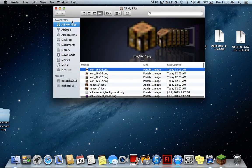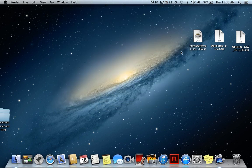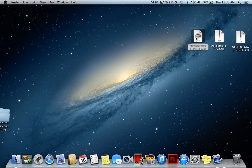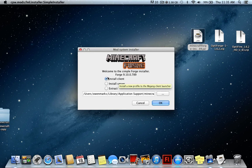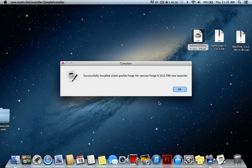Now click the Minecraft Forge installer you downloaded. Make sure you did not download the 'universal' version — that's manual. You need the installer, which makes it as quick and easy as possible. If you're trying to install on a server you'd click the server option, but for this tutorial click 'Install Client.' If your Minecraft folder is somewhere other than Application Support you can change the path, but for most people it's right there by default.